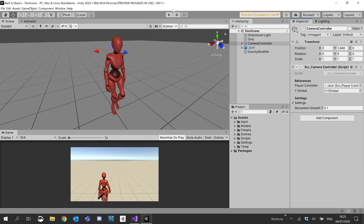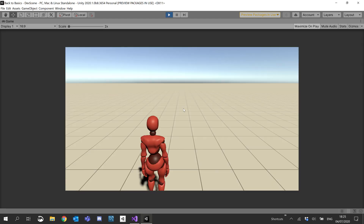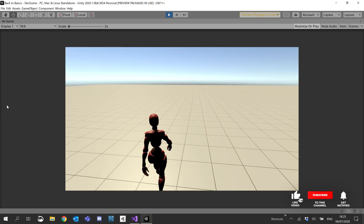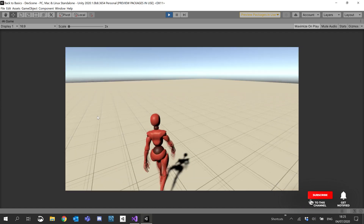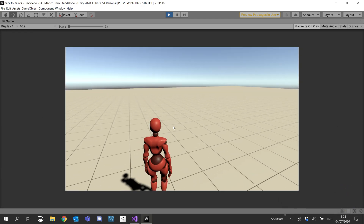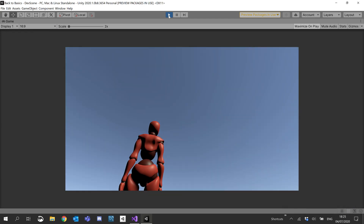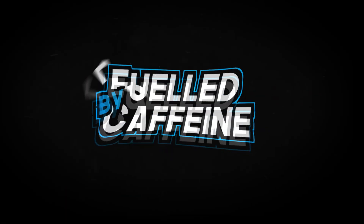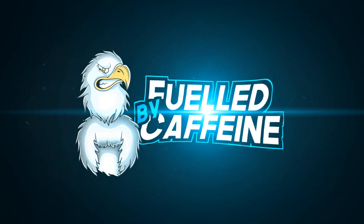We'll just quickly hit play and make sure that everything still works and we haven't broken anything. The camera's a lot smoother now, which is good. In our next tutorial we're going to look at adding gravity, then move on to jumping, and then also look into falling and landing. So stay tuned for those. Thank you for watching this one and I will see you in the next one. Bye!